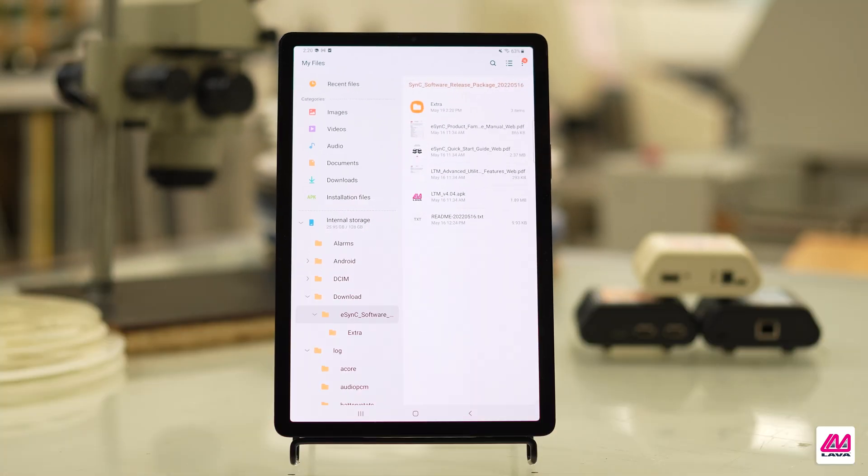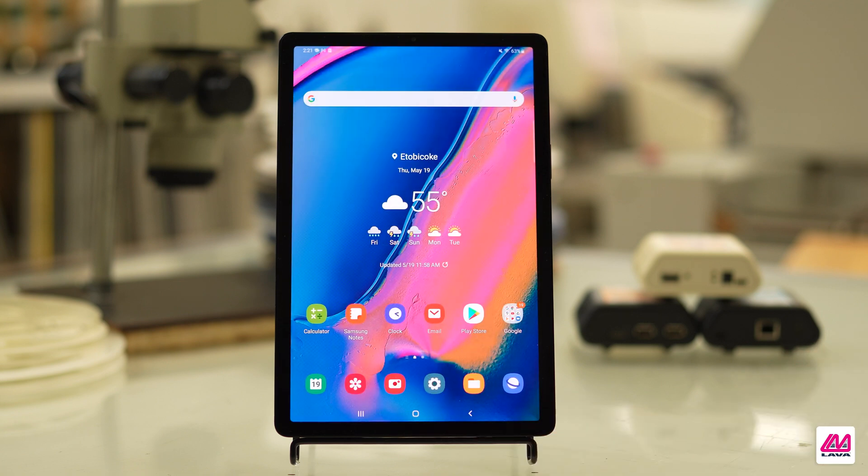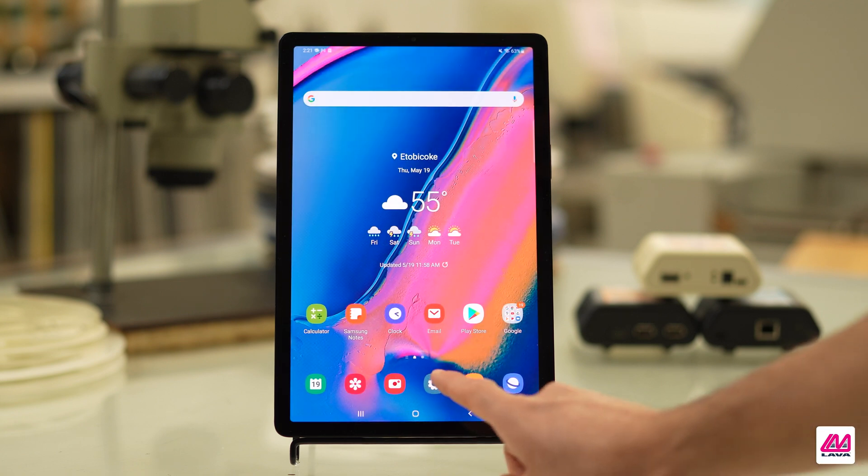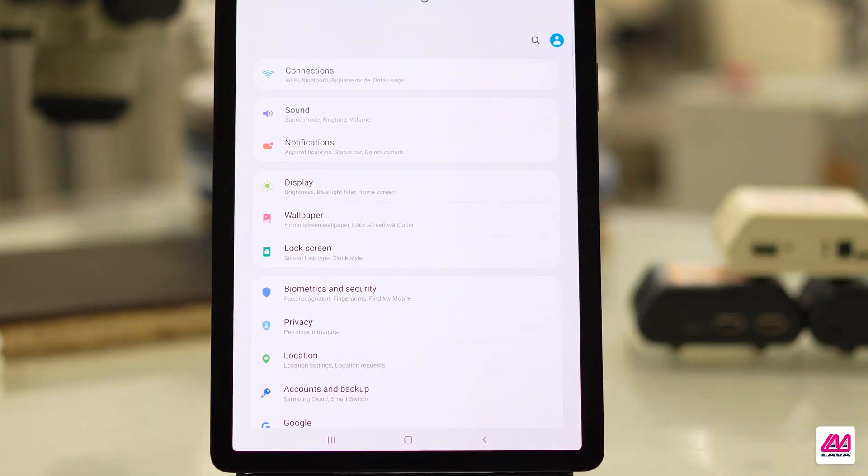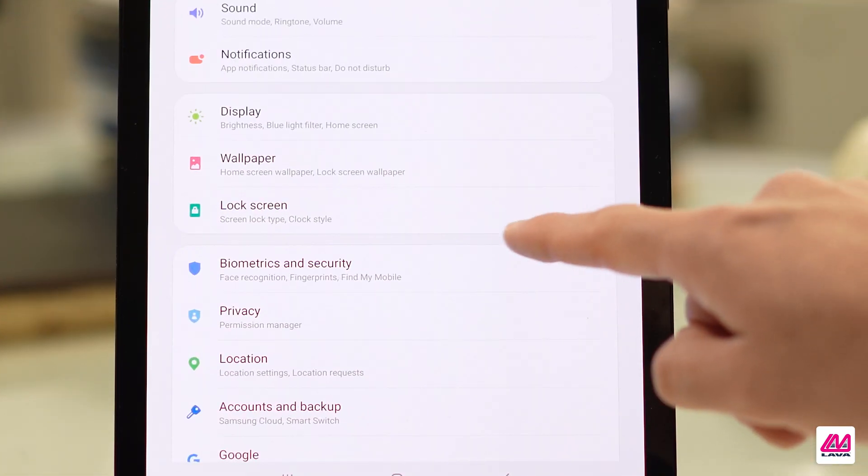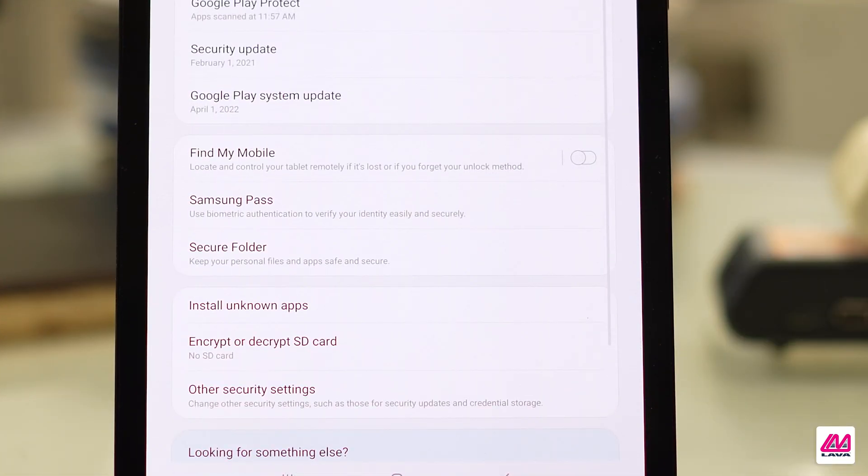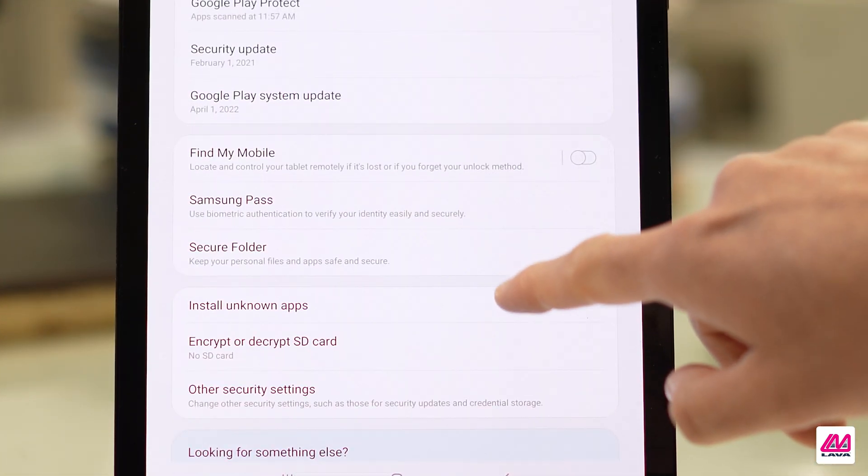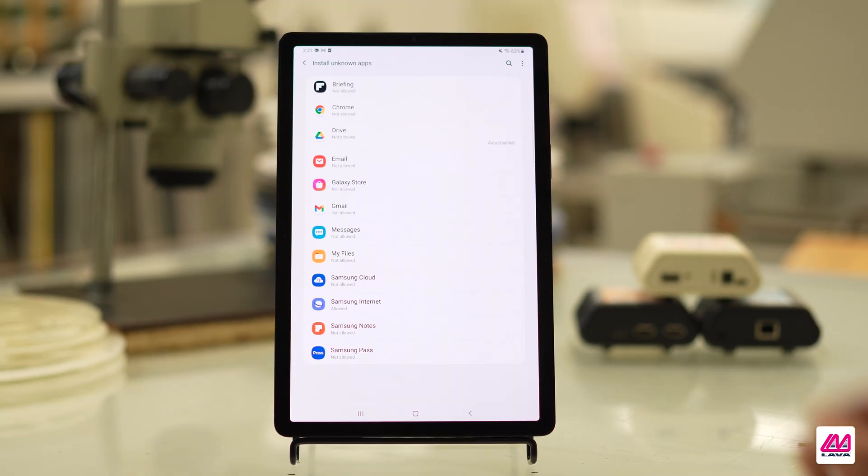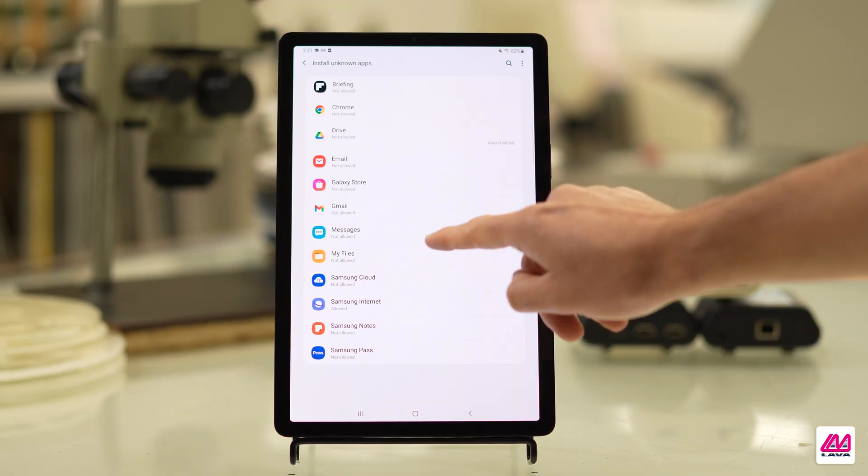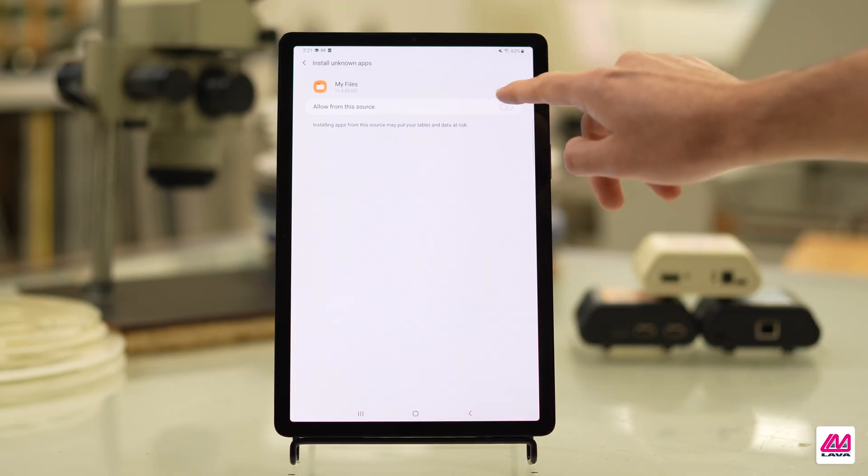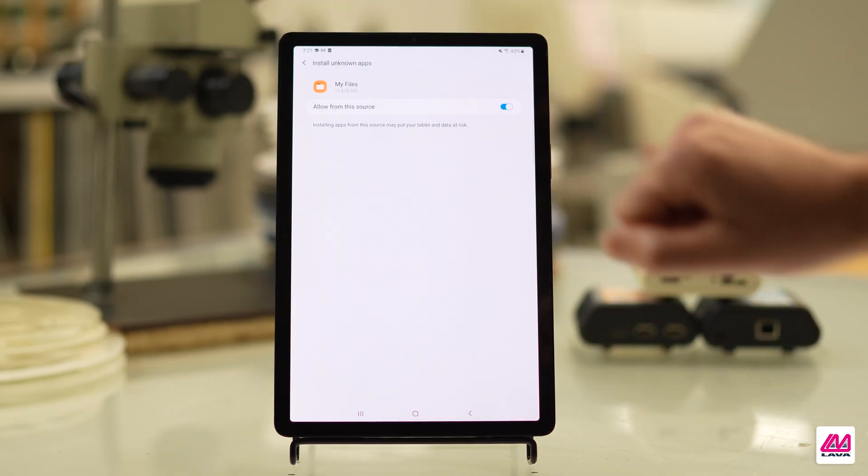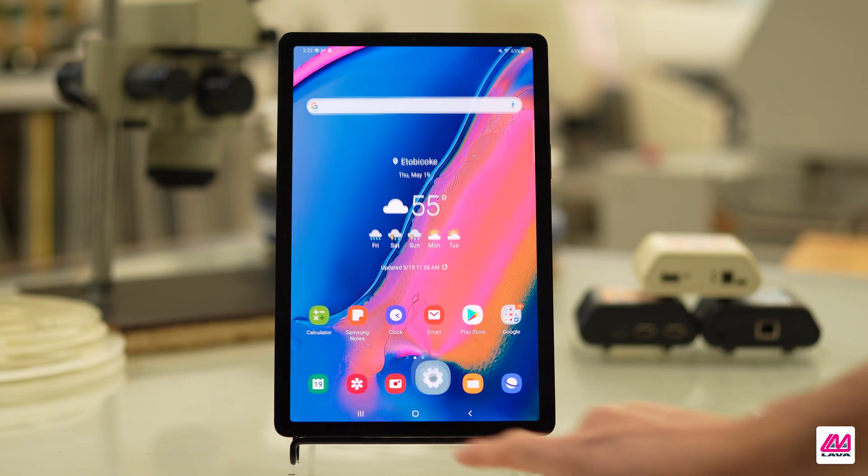Since the app is not being installed from the Google Play Store, you will need to allow the mobile device to install apps from unknown sources. To do this, open the Settings menu on the mobile device and tap on Biometrics and Security. On the next screen, choose Install Unknown Apps. This will allow you to give access to a variety of sources for installing apps. Make sure whichever app you want to use to install the app is toggled on.